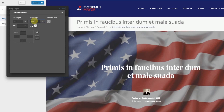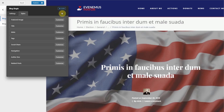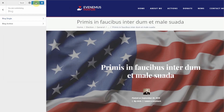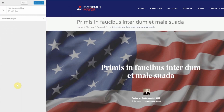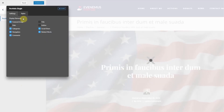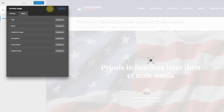Then close the settings and publish the changes to make it live. To customize the PostMeta for Single Portfolio Post, you'll need to click on Portfolio, then Portfolio Single, and then follow all the same instructions as before.